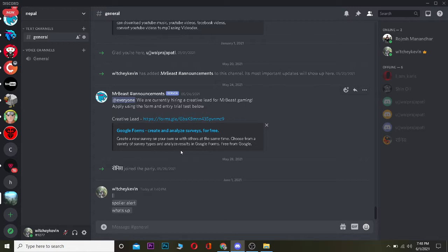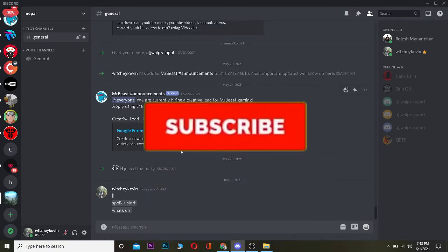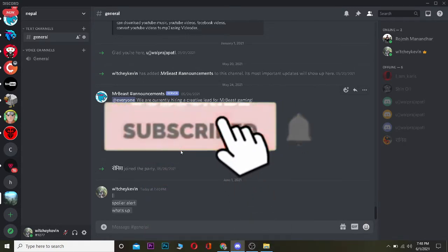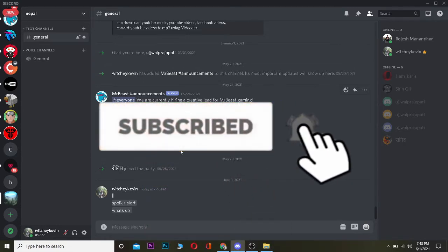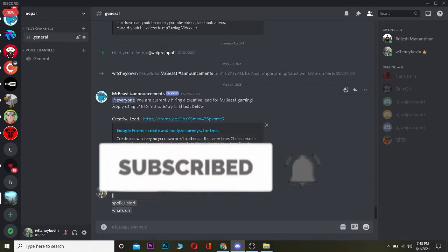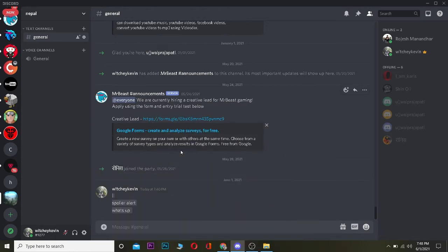Before I show you, be sure to hit that like and subscribe button with notifications on so you guys can get notified once our video releases. Watch this video until the end without skipping.